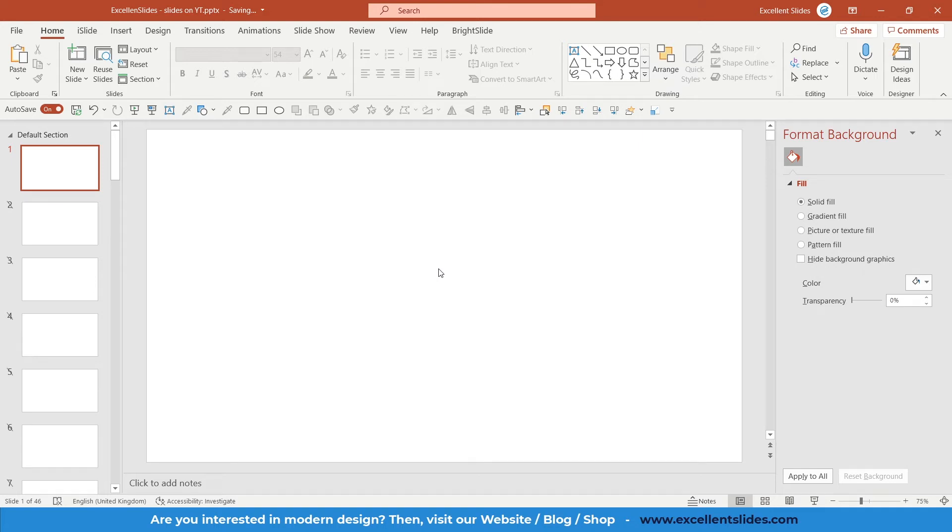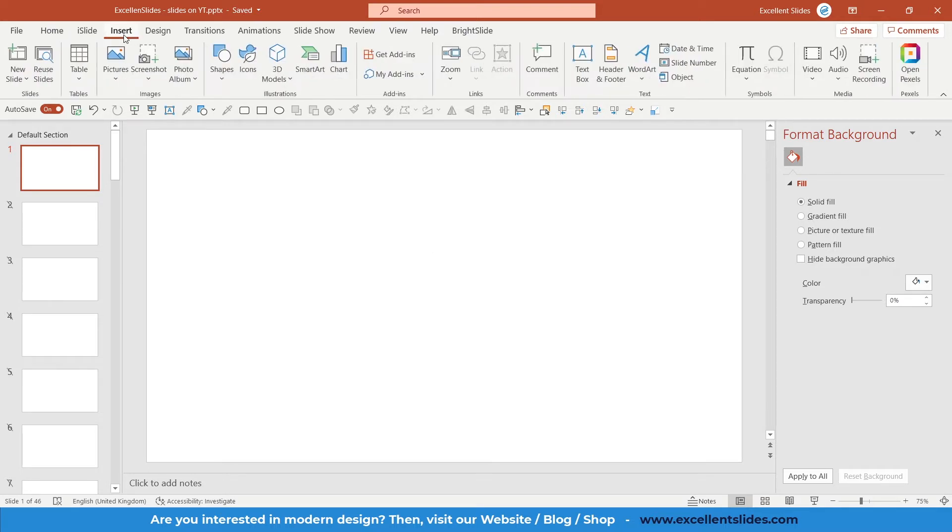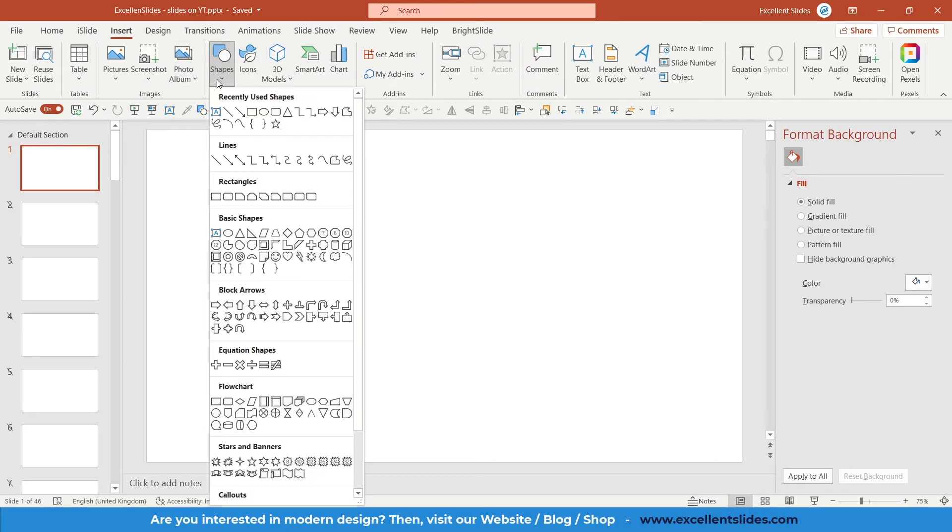Hi, hello guys, Excellent Slides here. In this video I will teach you how to draw a dotted line in PowerPoint. All right, so let's get started. First of all, if we want to insert a new shape, go into the Insert tab and right here you have Shapes. Just click on it and here you have some of the lines.